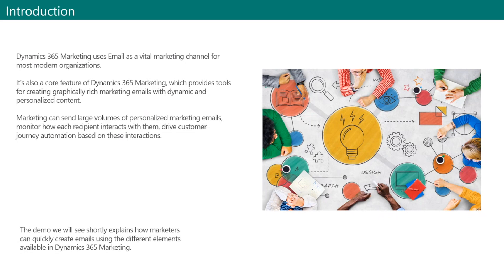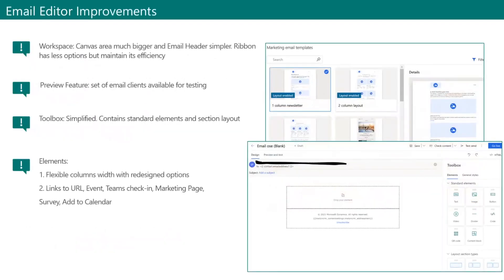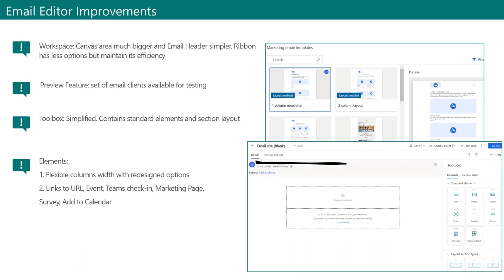I am going to show you how marketeers can include in the marketing email the new elements available. Before we proceed with the demo details, there are a couple of important improvements that we would like to highlight on the email editor. First, the workspace is now bigger. This means that the canvas area is bigger and the email header has become much simpler, so it has just email recipients and email subject. Then, the preview feature was also improved. Besides the screen sizes, we now have different email clients available to test how the email will be visible to the end recipient. Also, the toolbox only has two areas, so section layout and the standard elements marketeers can add to the emails.